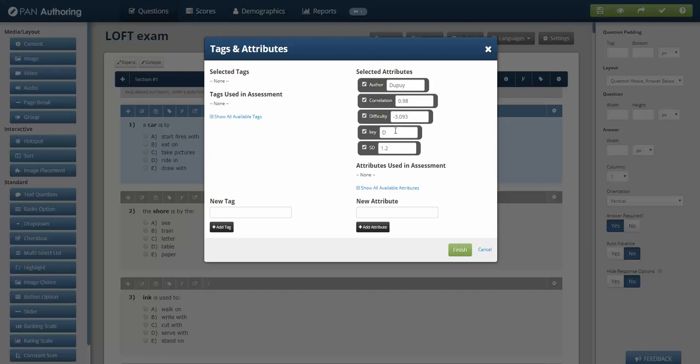Difficulty, which is how often does the item get answered correctly or incorrectly. This is not used in LOFT, the key or the author, but I've tried to make it as realistic as possible. And then the standard deviation of that item, the classic mathematical standard deviation. If an item is presented with correlation, difficulty, and standard deviation, those are the three key attributes, they can be put into a linear on the fly exam.